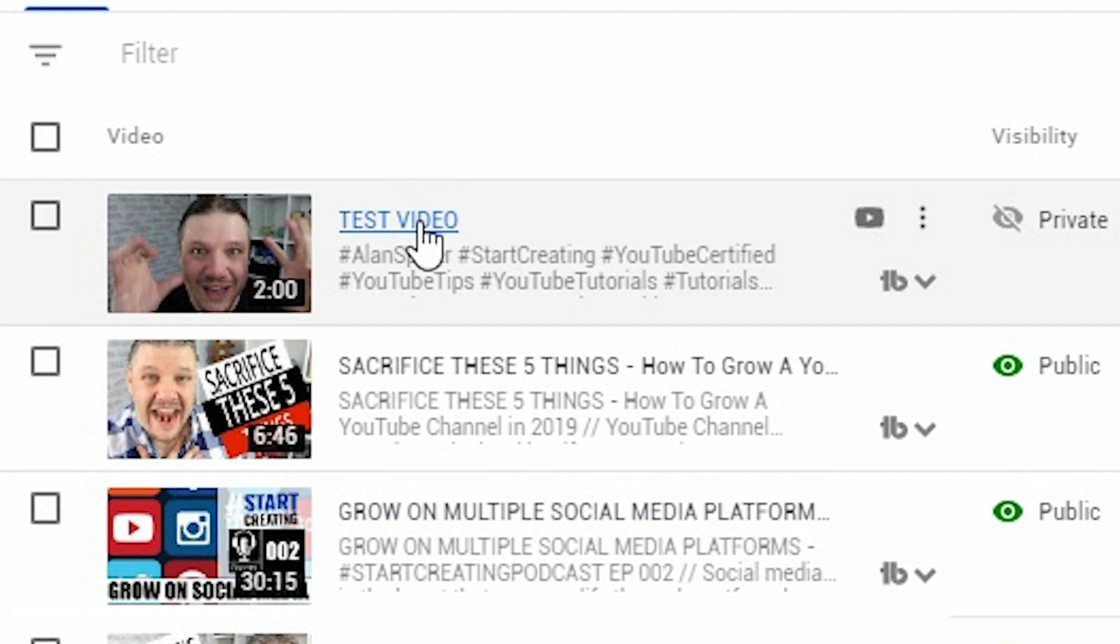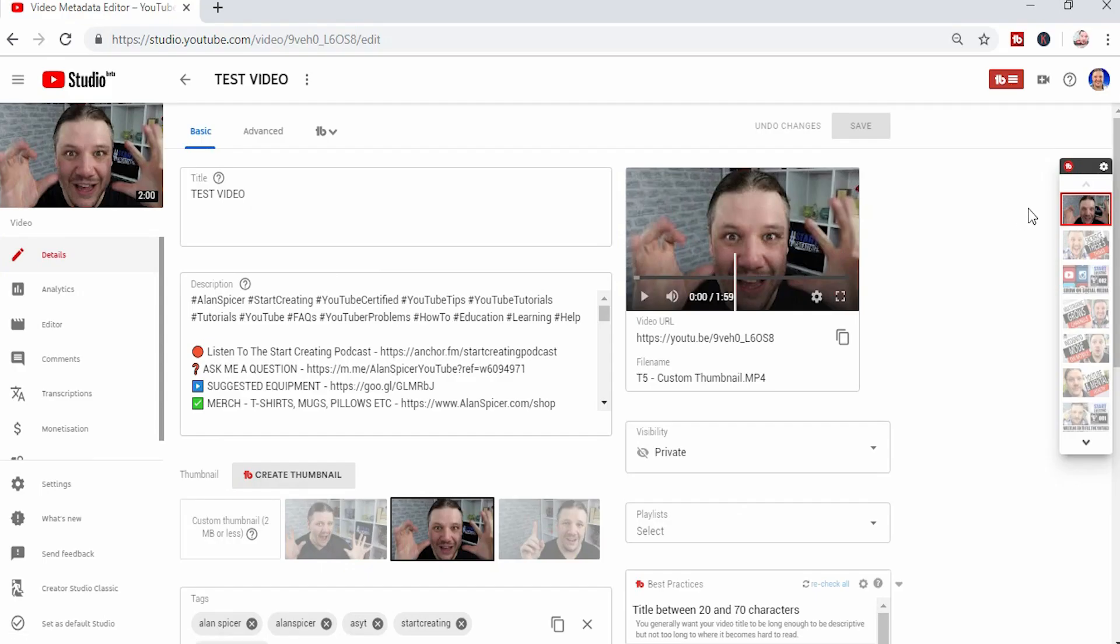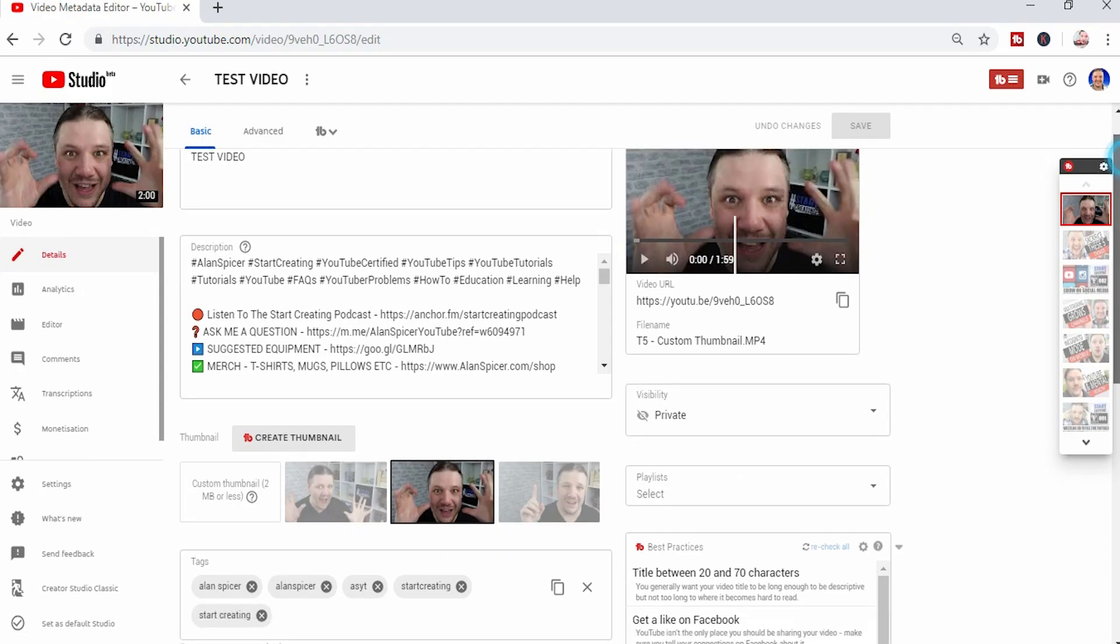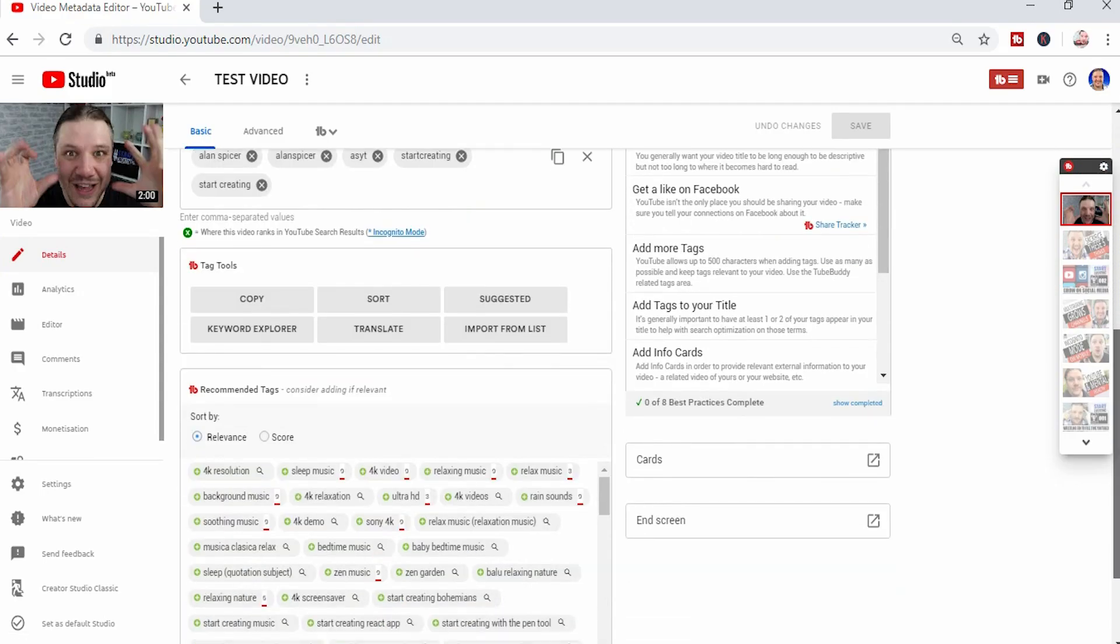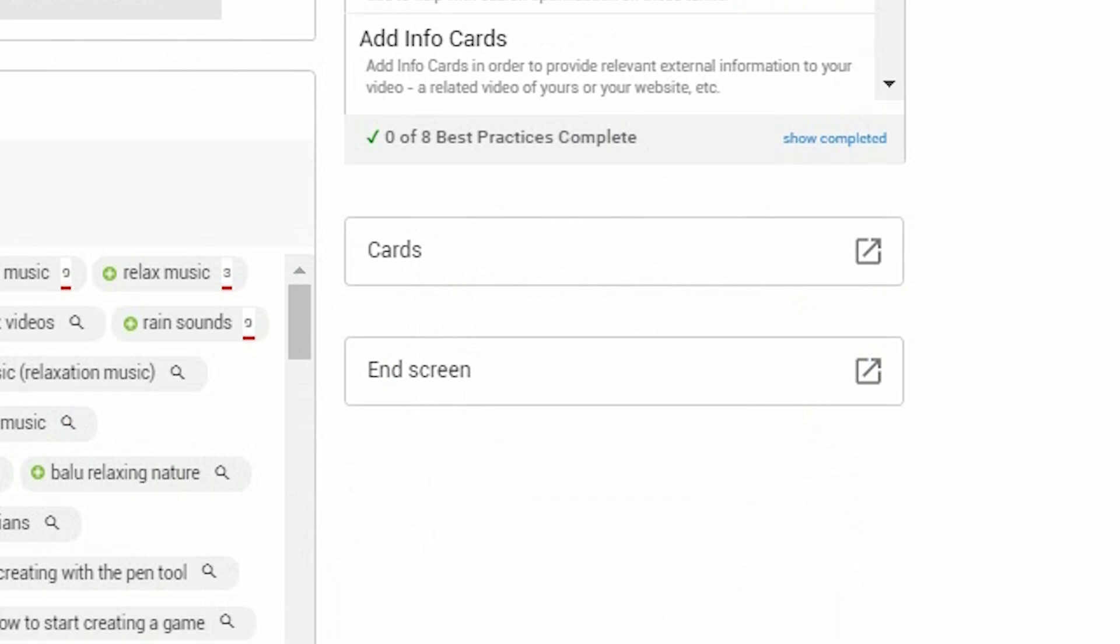We show you this test video here. Currently there are links on the right hand side here to the cards and end screens, but that is for the classic mode.